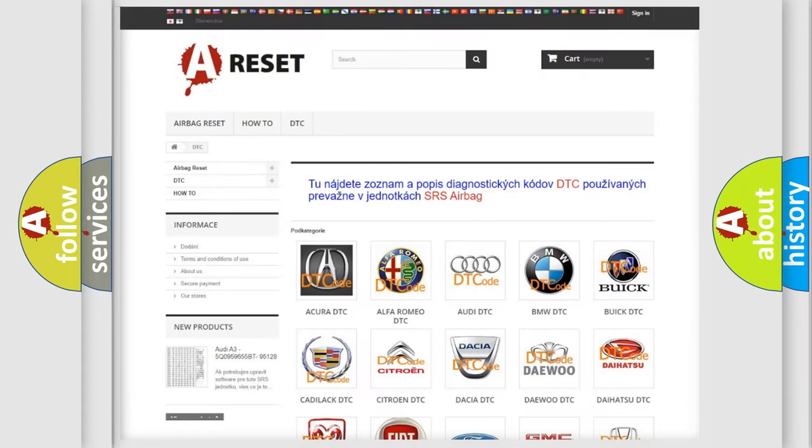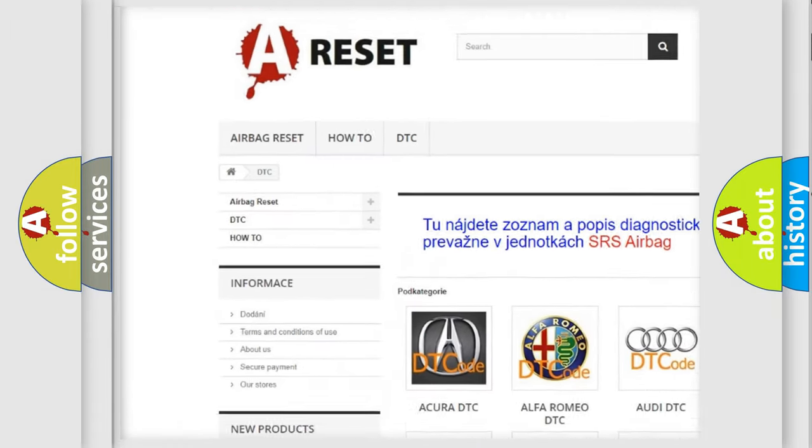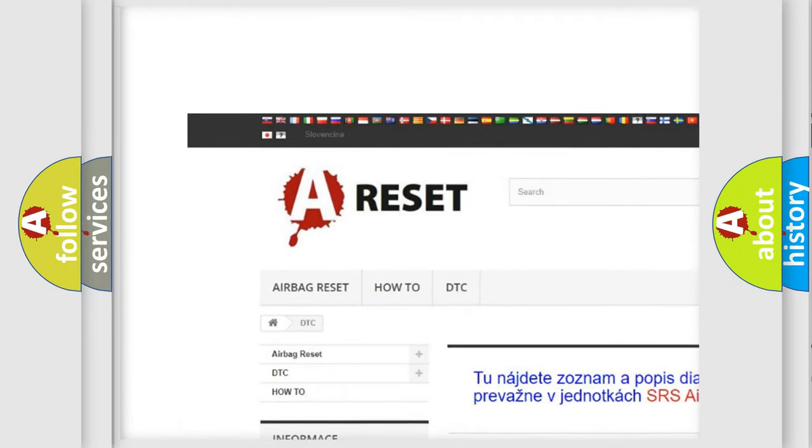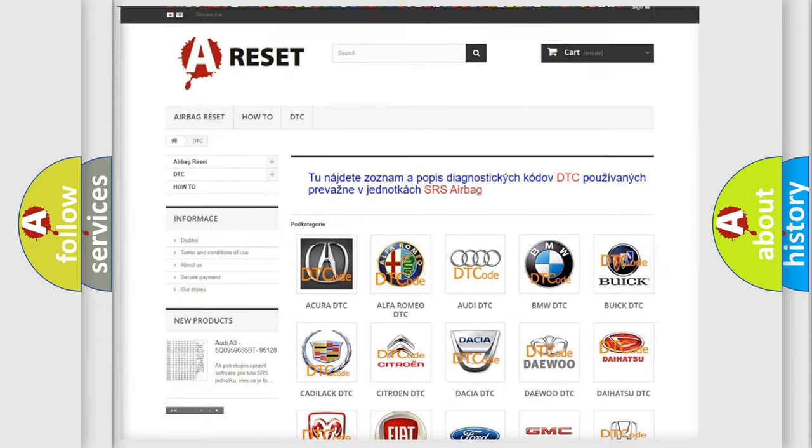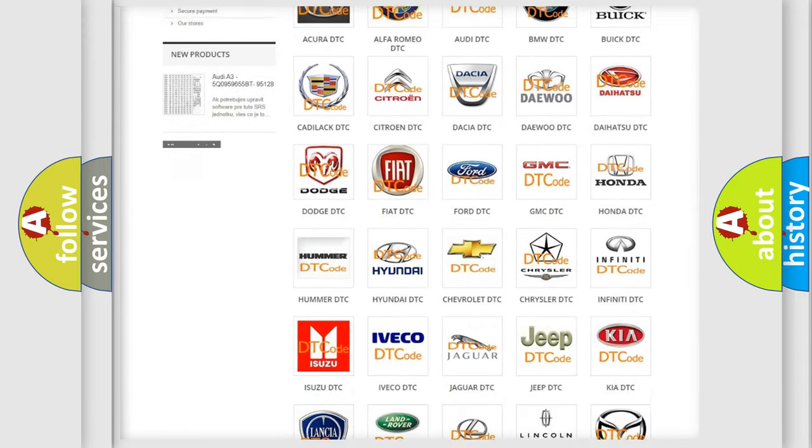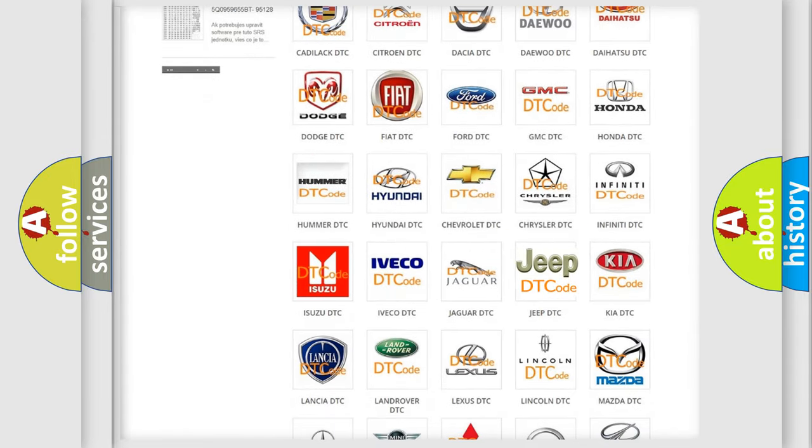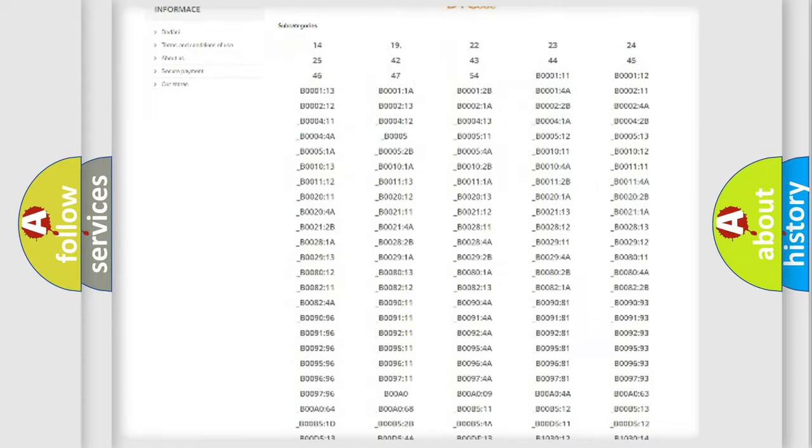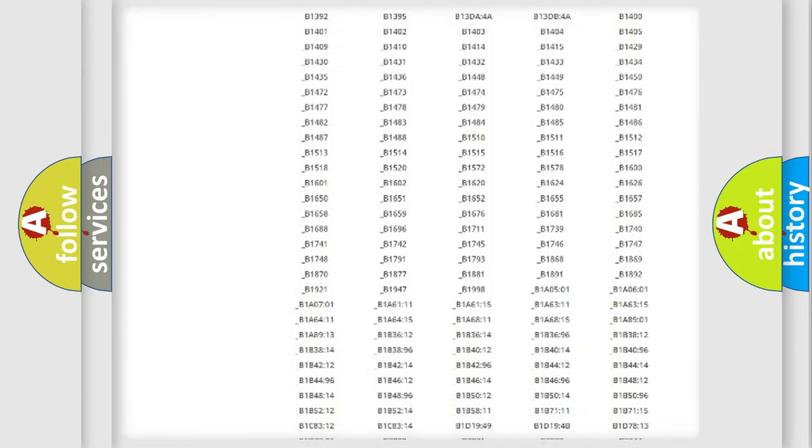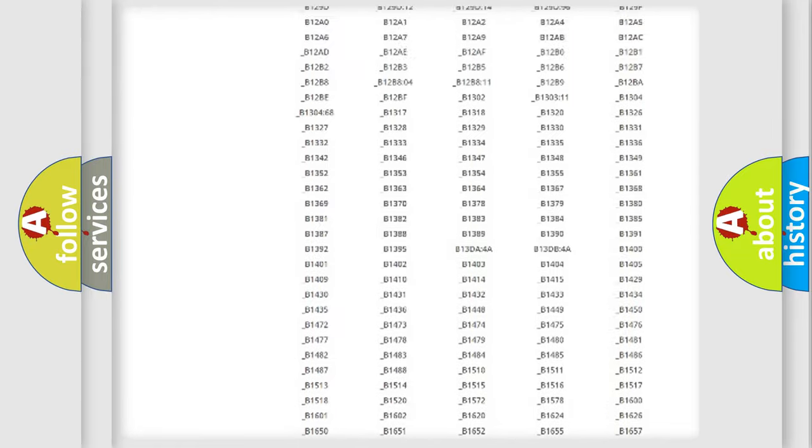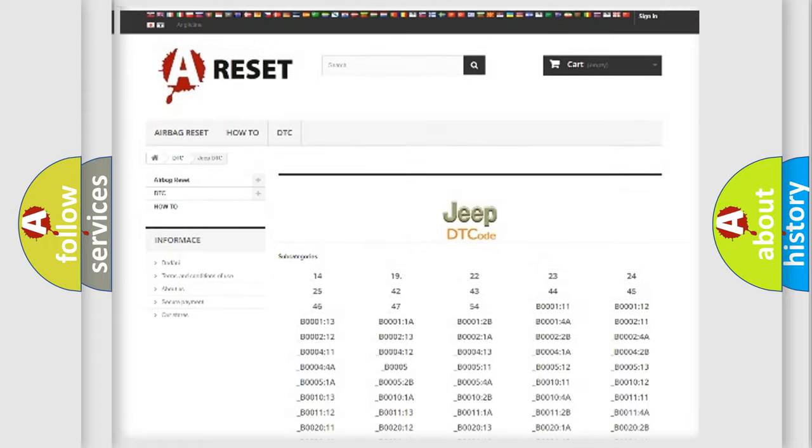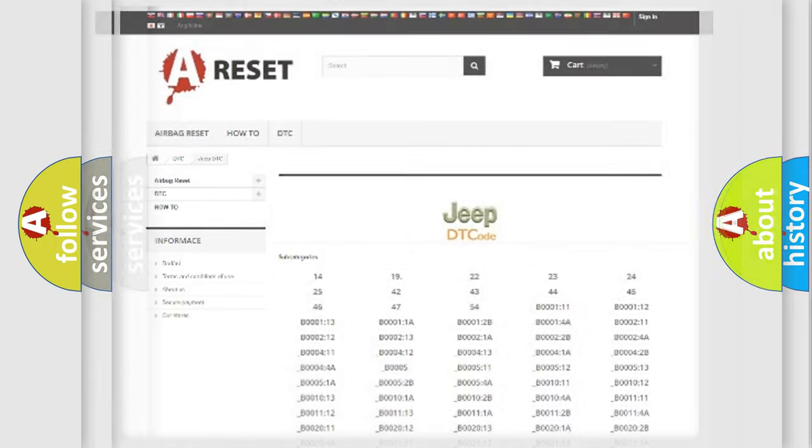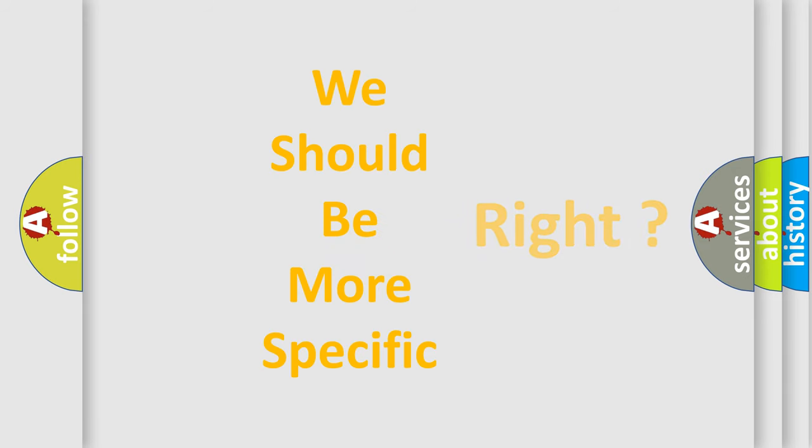Our website airbagreset.sk produces useful videos for you. You do not have to go through the OBD2 protocol anymore to know how to troubleshoot any car breakdown. You will find all the diagnostic codes that can be diagnosed in Jeep vehicles, and many other useful things. The following demonstration will help you look into the world of software for car control units.